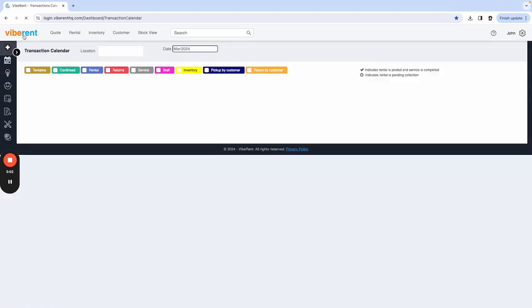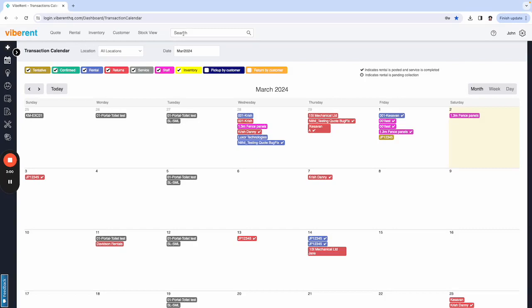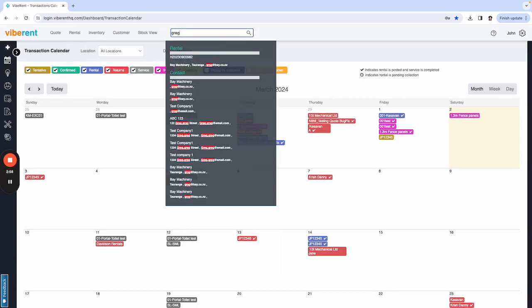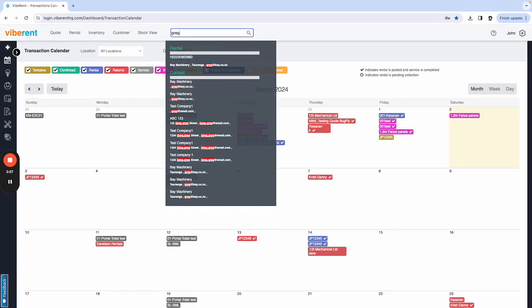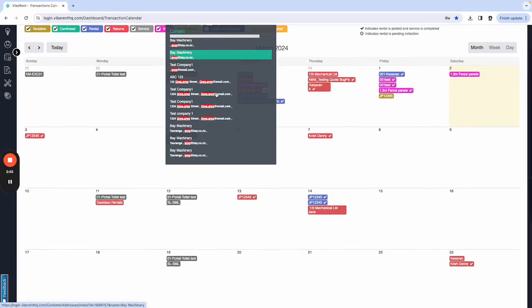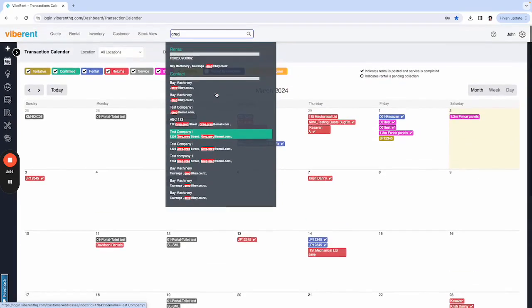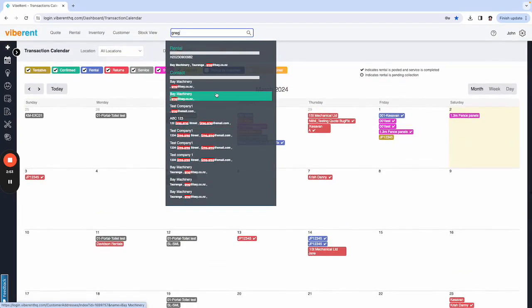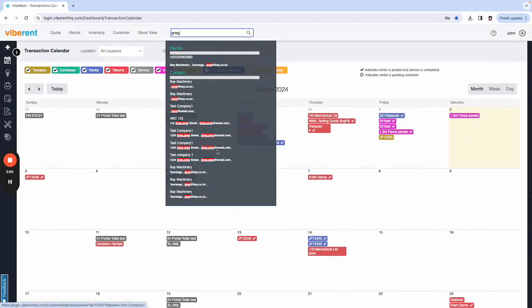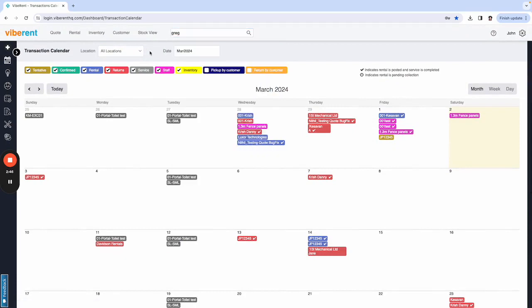However, if you were to just go and search for them up here, there's test company Greg right there that we just created. So that is how you create a new customer from the quote tab.